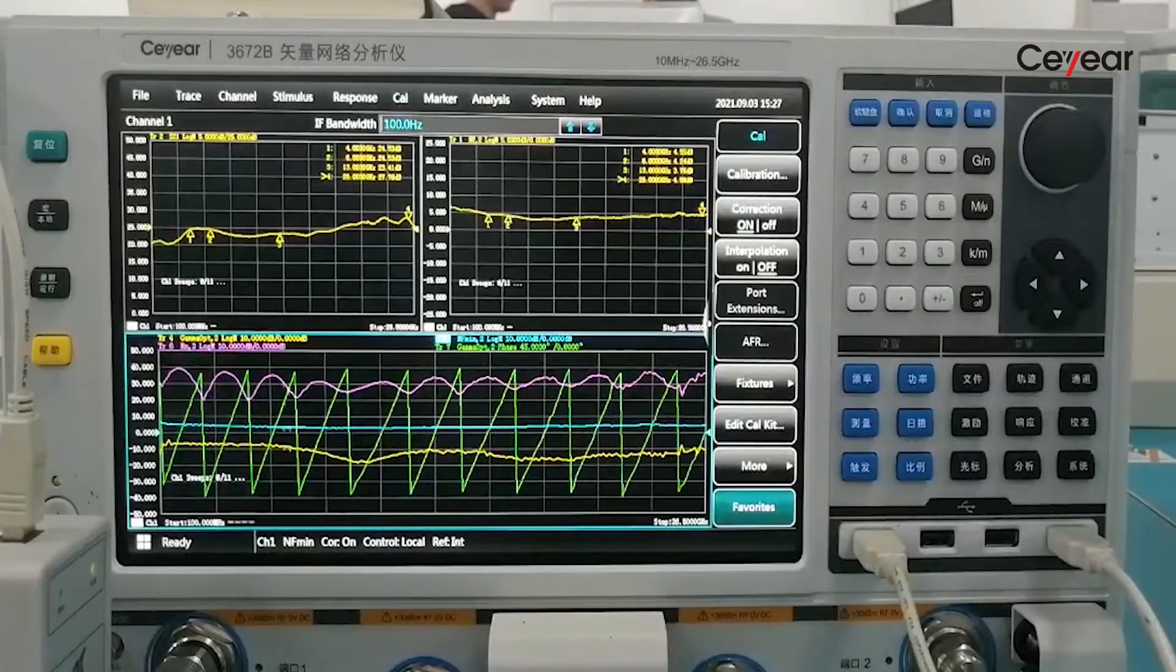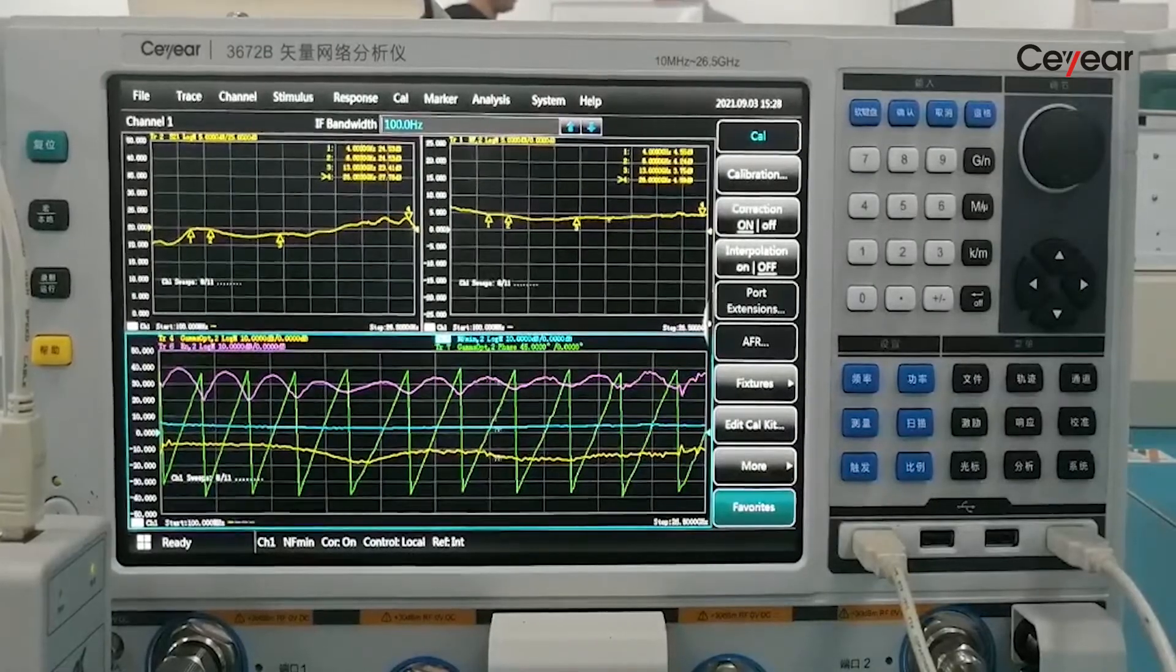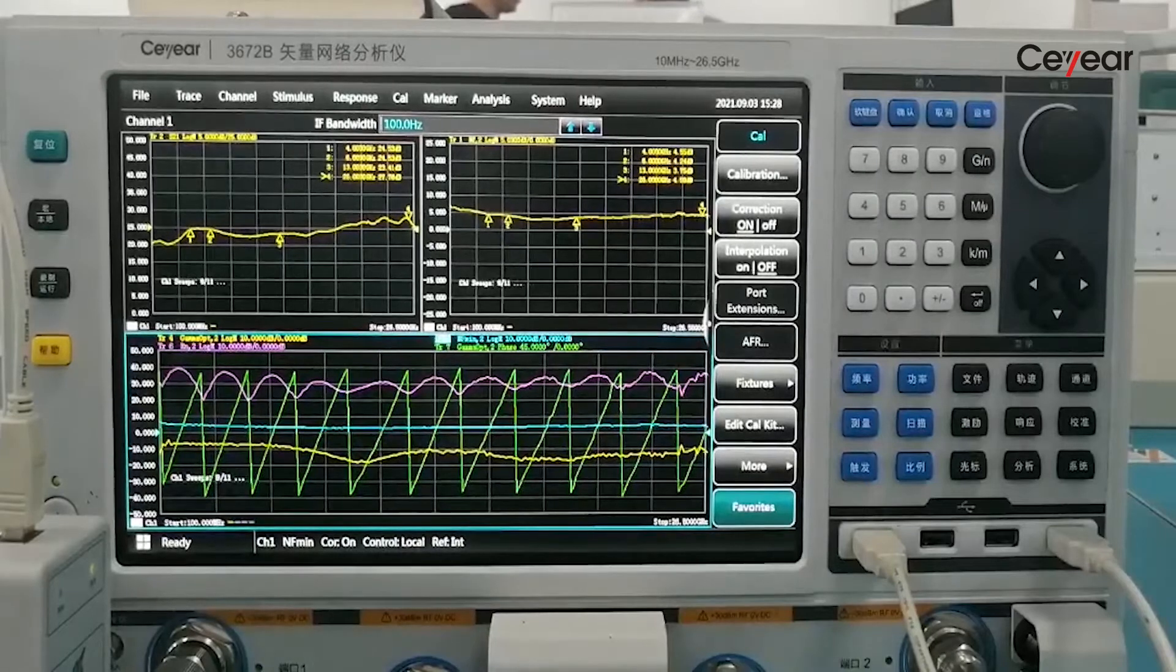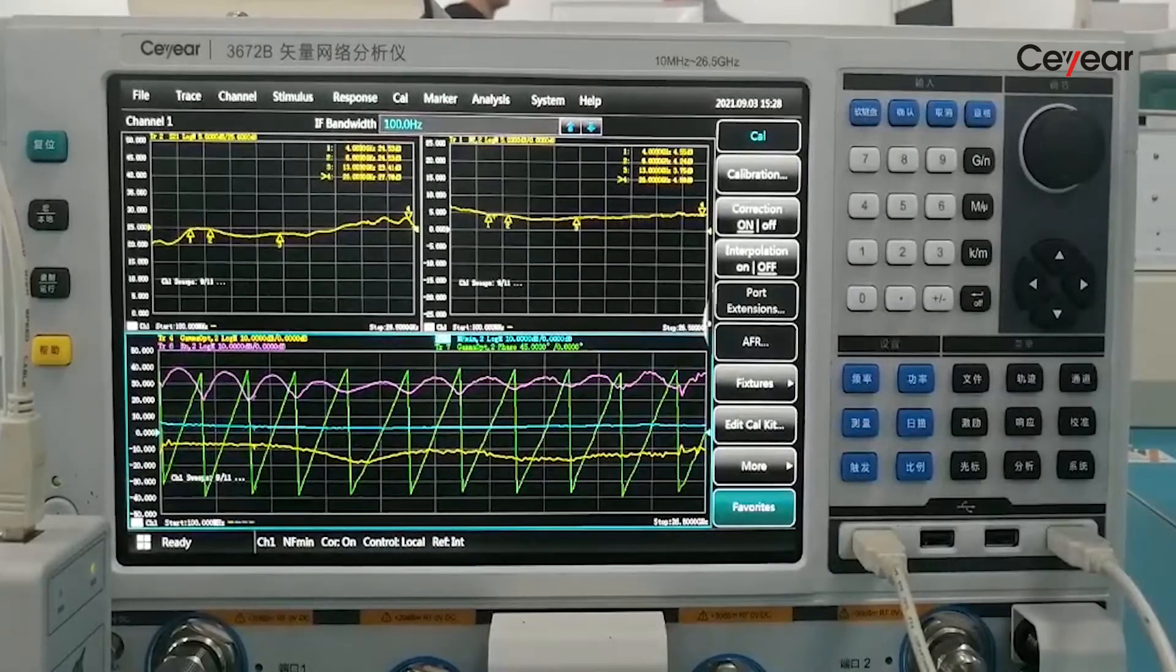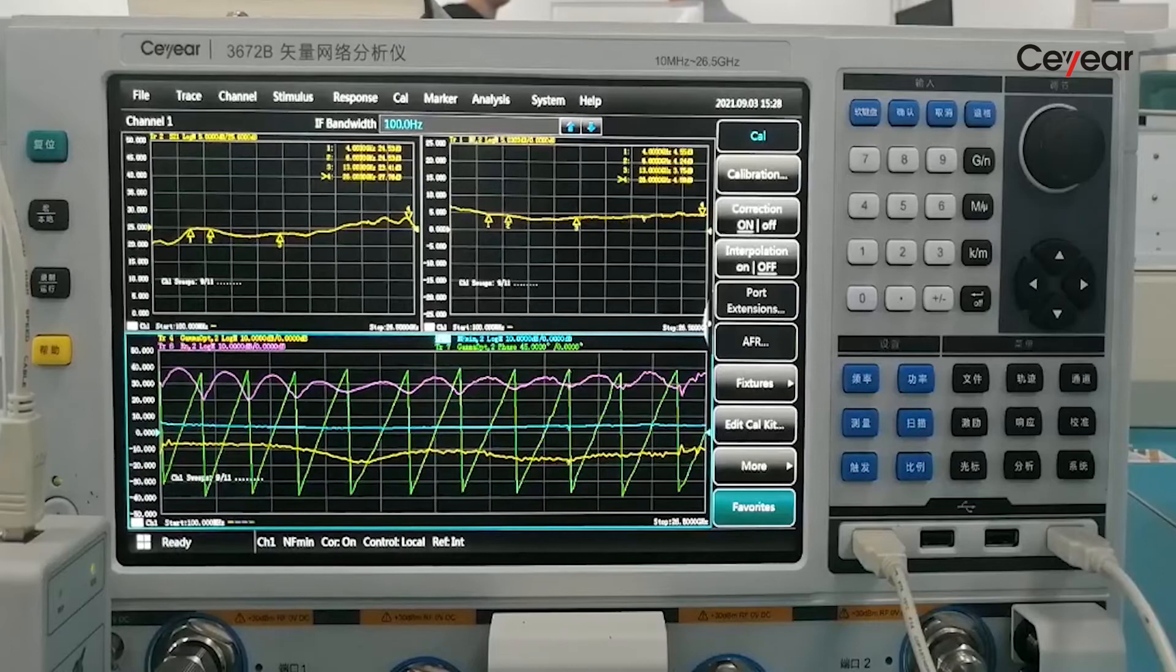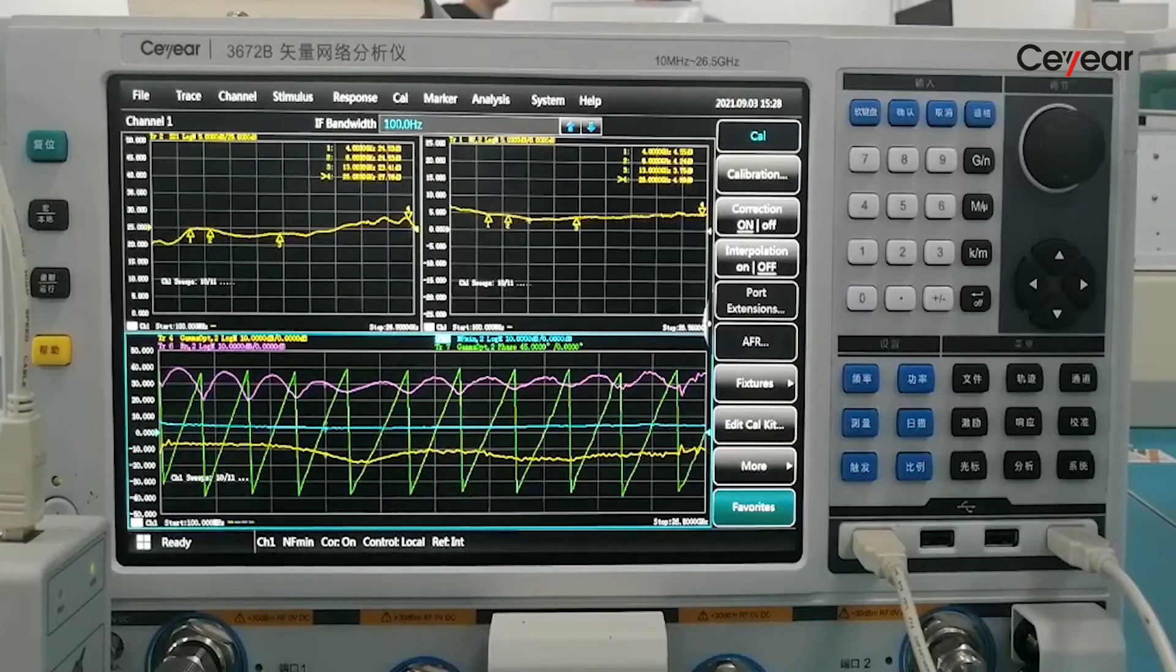We know the working frequency is from 100 MHz to 26.5 GHz, and the declared gain is 23 dB, and the noise figure is less than 5 dB.